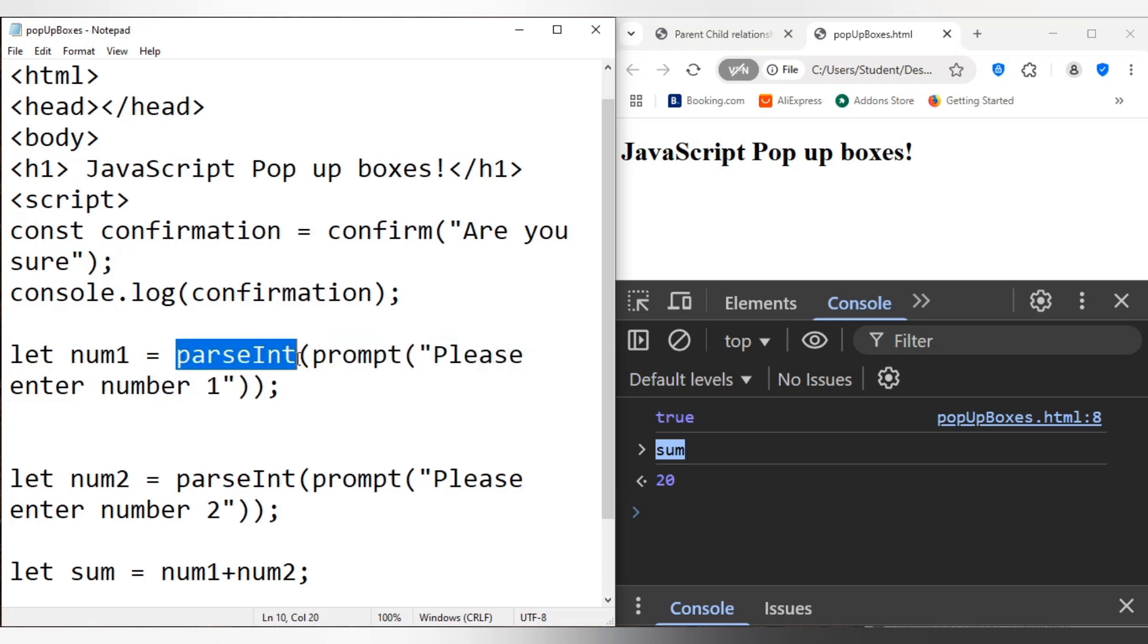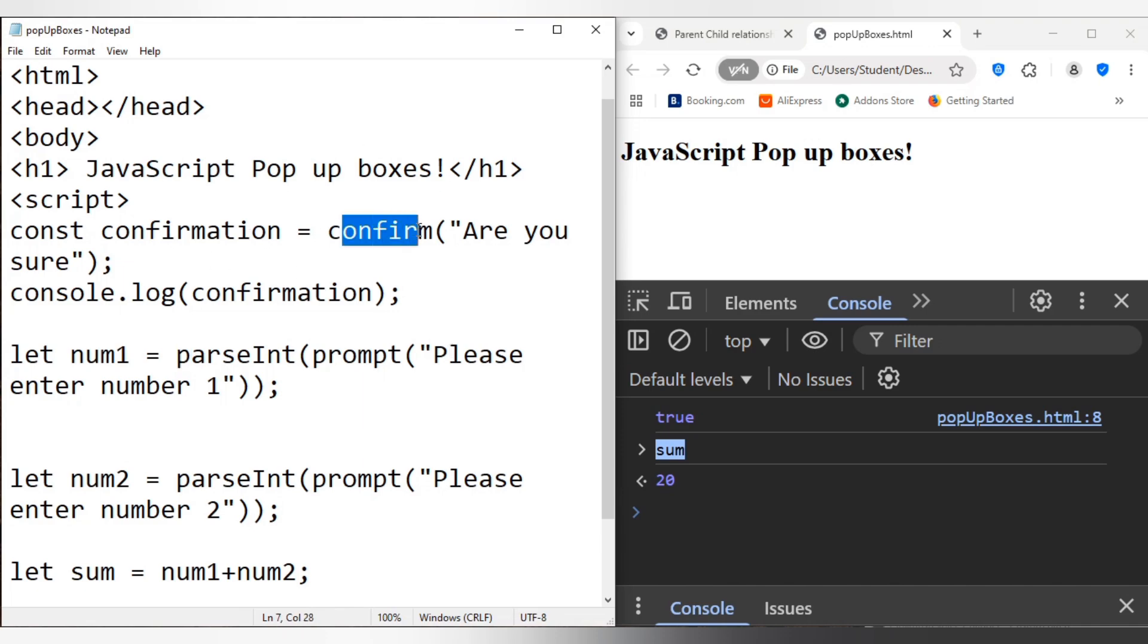Just make sure it's small, it's a lowercase letter, right? I made a mistake there earlier with the uppercase letter. So that's how that would work. So the three pop-up boxes we looked at: alert, we looked at confirmation, right, the confirm box, and looked at the prompt box. Thank you.